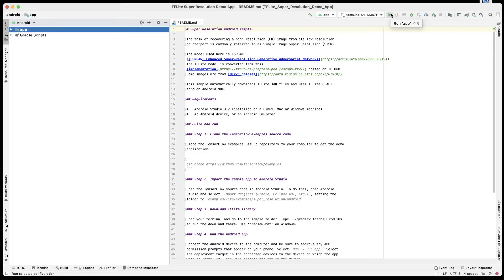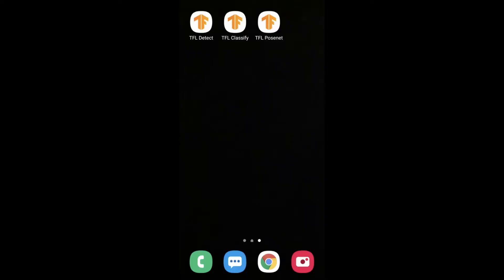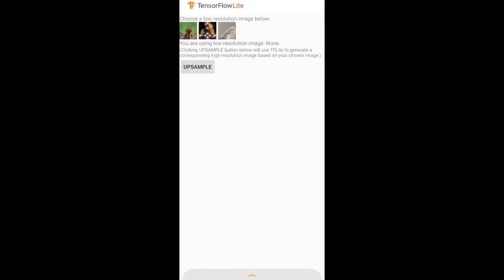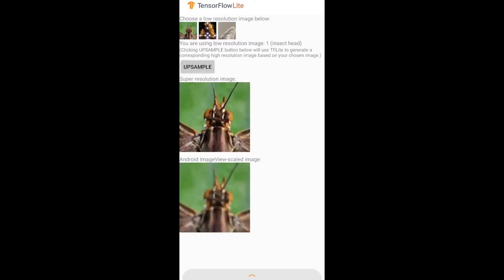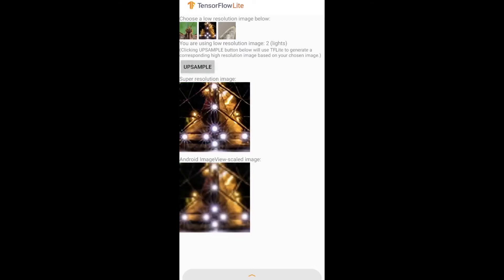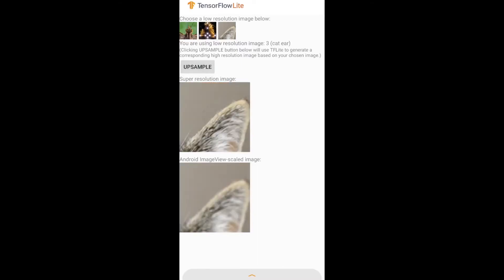I'll switch over to the screen from my mobile phone. Here on my mobile phone, the app has opened. There are three images. I'll click on one of them. If you click on the first image and click Upsample, you can see the top image is high-res, lower image is low-res. If you click on the second image and upsample it, you can see the high-res image as the top image. Finally, the last image—you can see the top image is a high-resolution image.